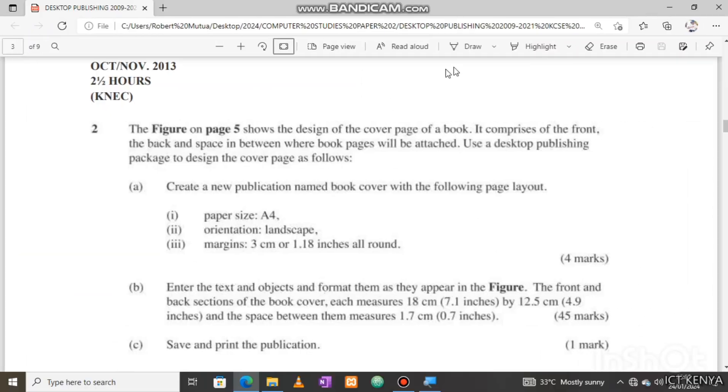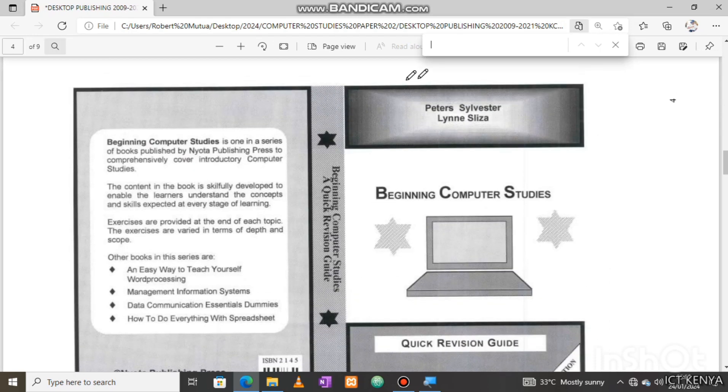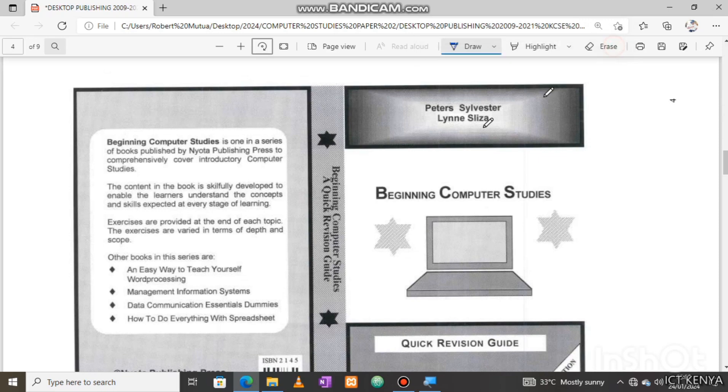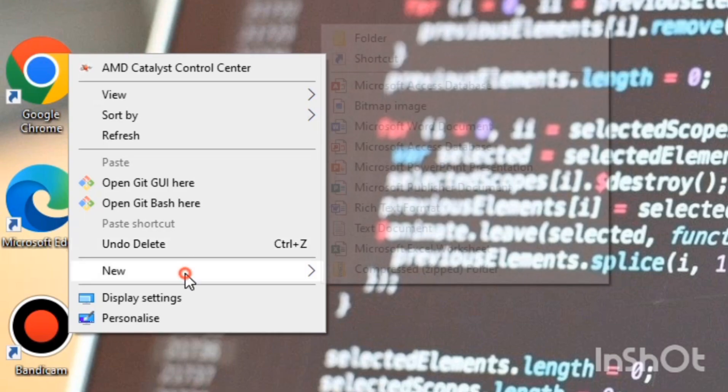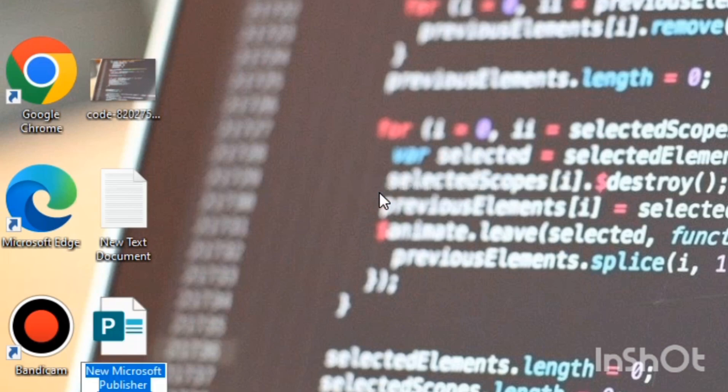Let's start. We'll be designing a book cover as directed by the following questions and it looks like the one you can see on your screen right now. My DTP software is Microsoft Publisher, or MS Publisher version 2019.